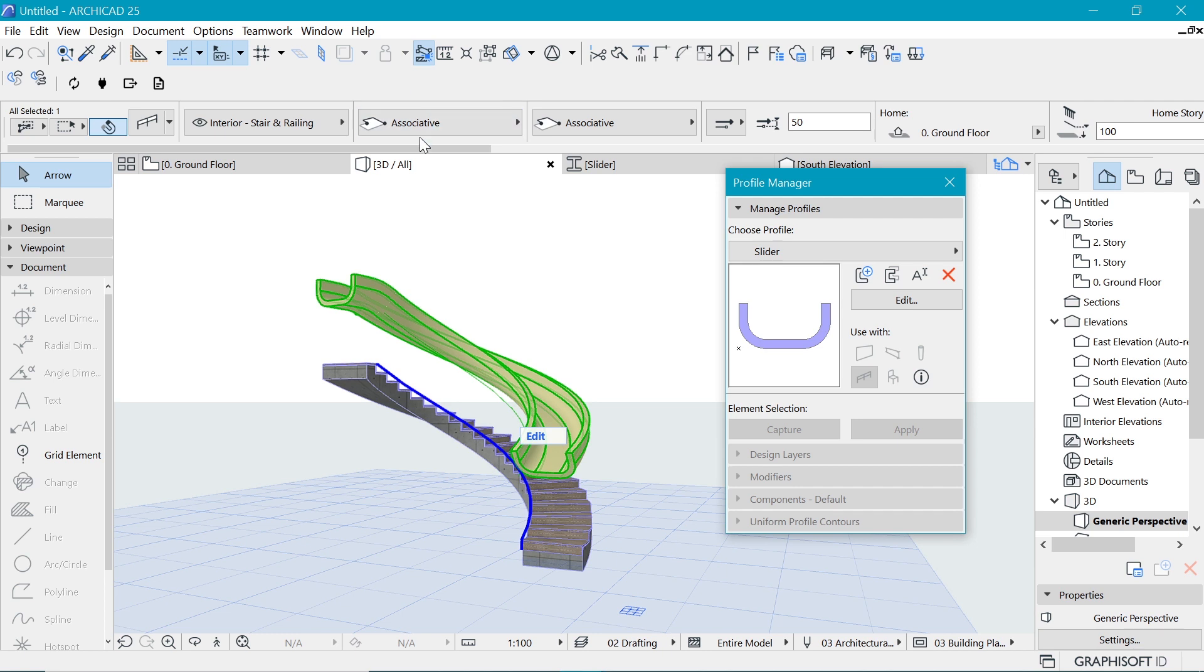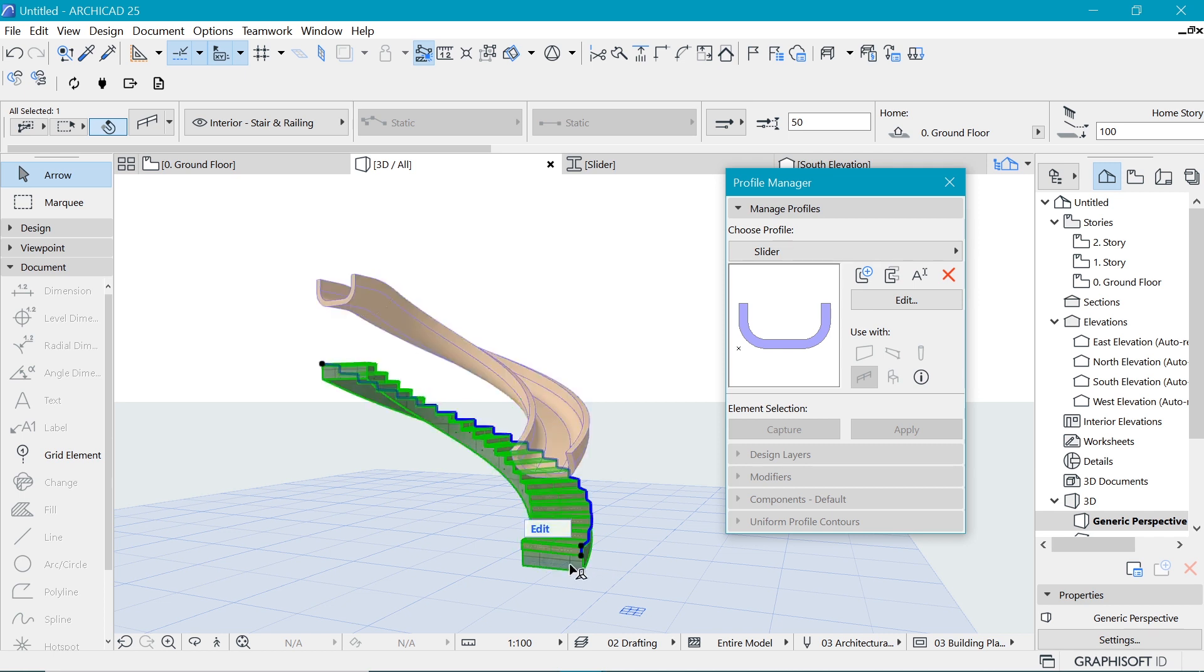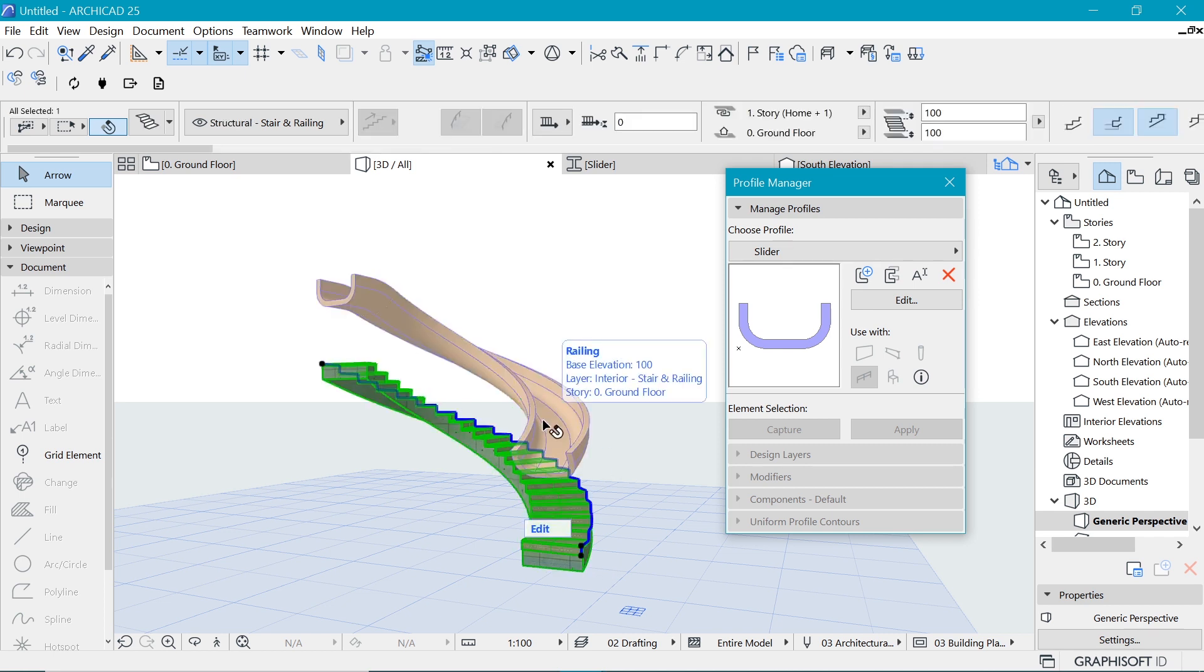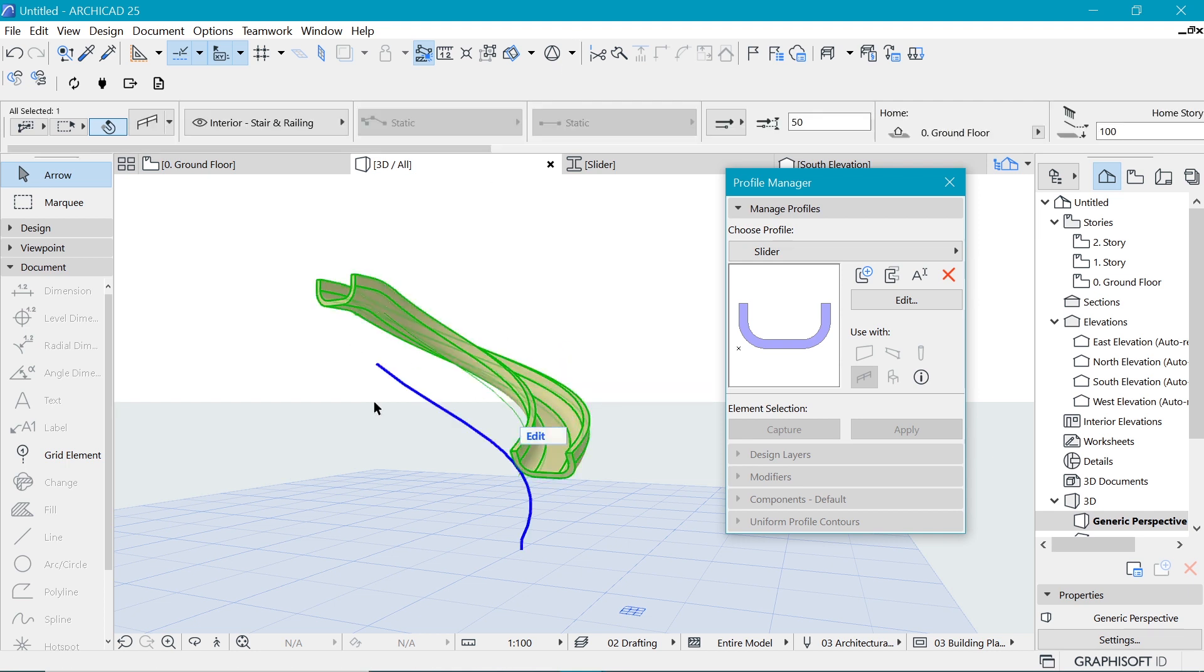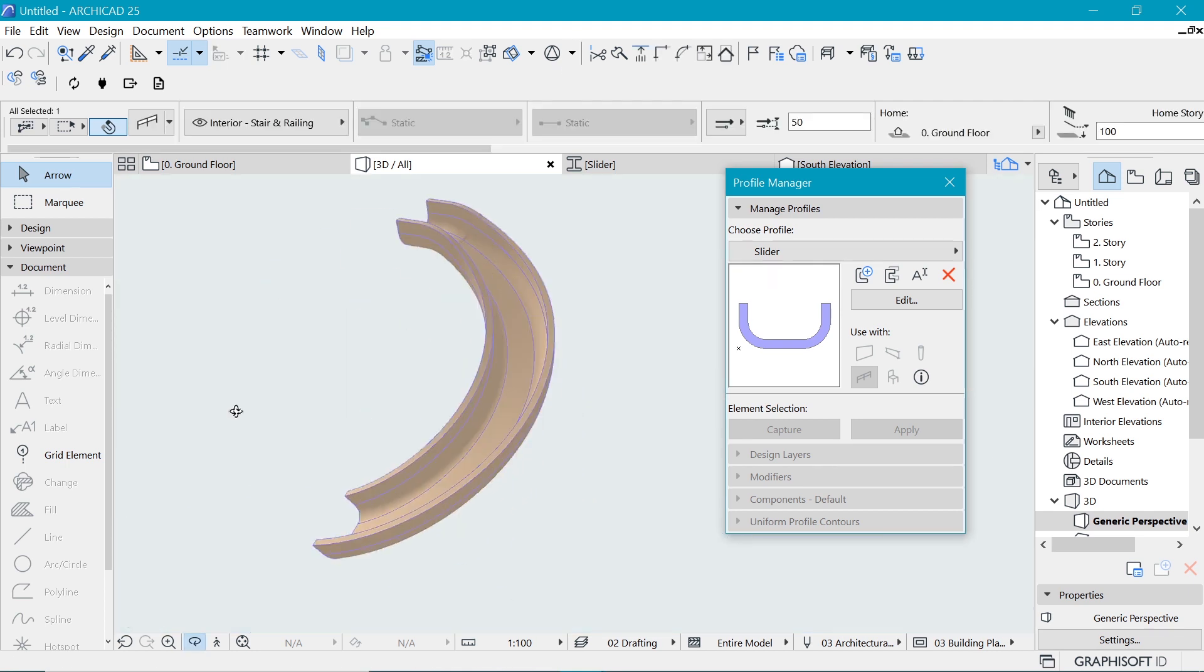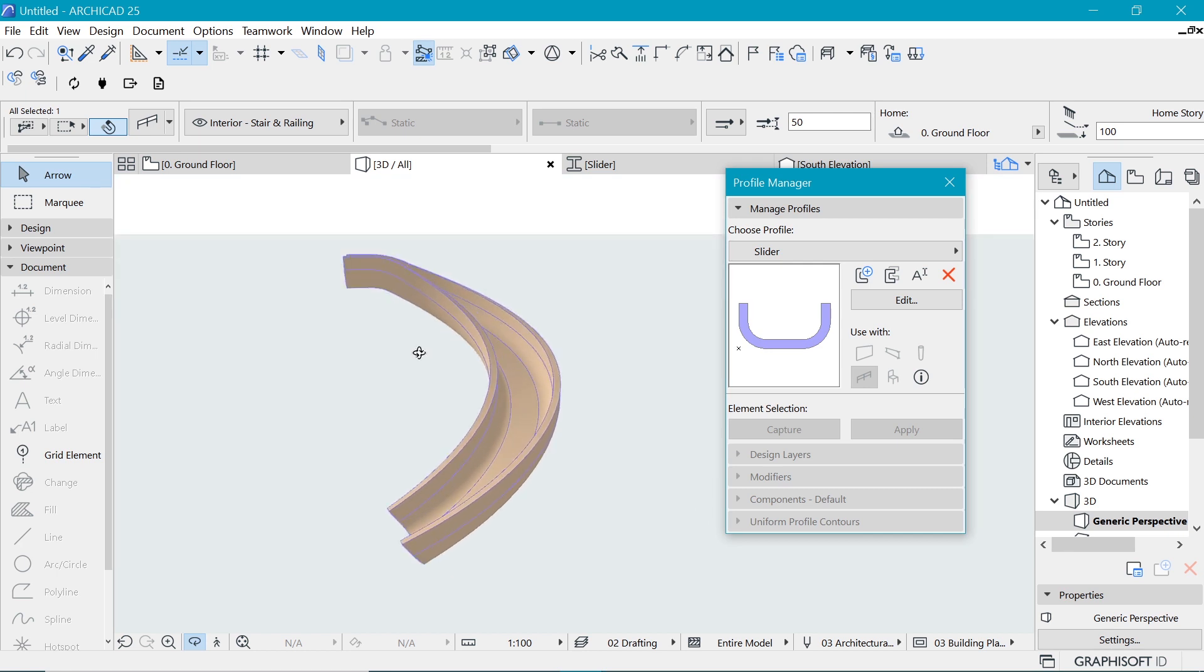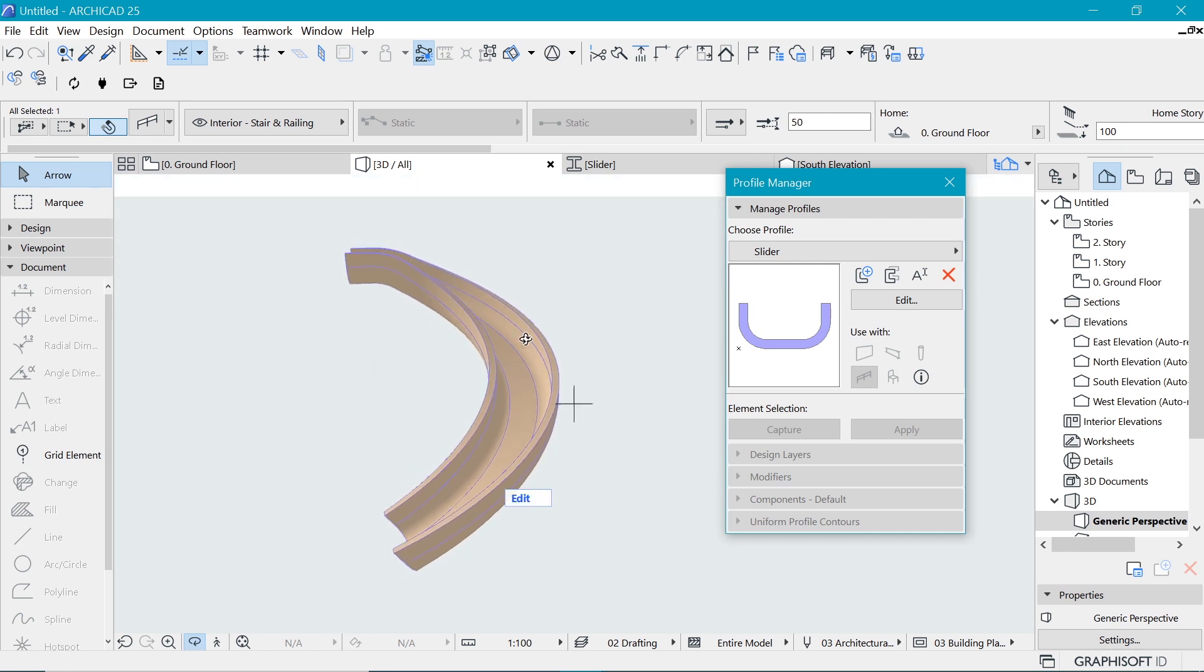So we select this thing and make it static because currently it's associated with the stair. If we delete the stair, it will go. But once we make it static, we can now delete the stair and stay with ourselves with the railing. So this is it. Hope you enjoyed. Subscribe if you haven't already. Give us a thumbs up if you like, and I'll see you next time.